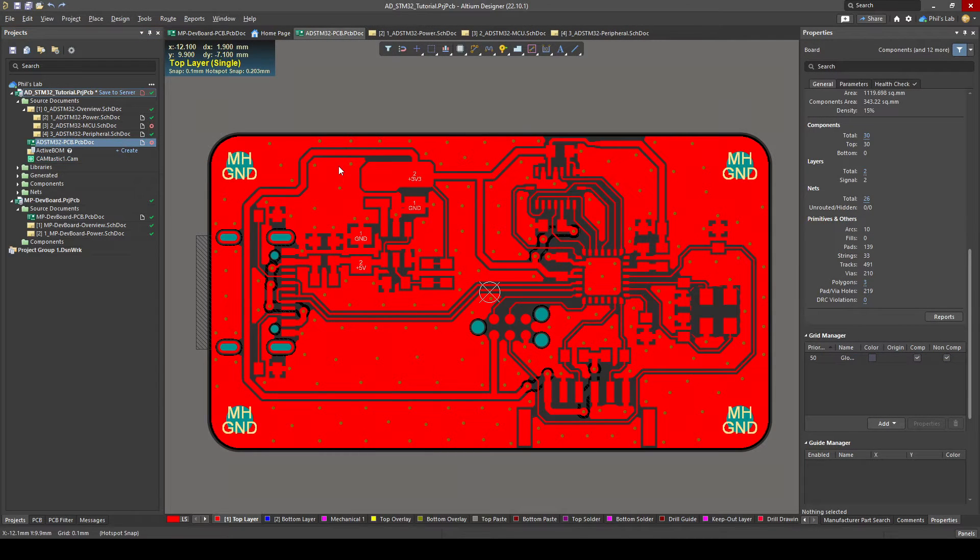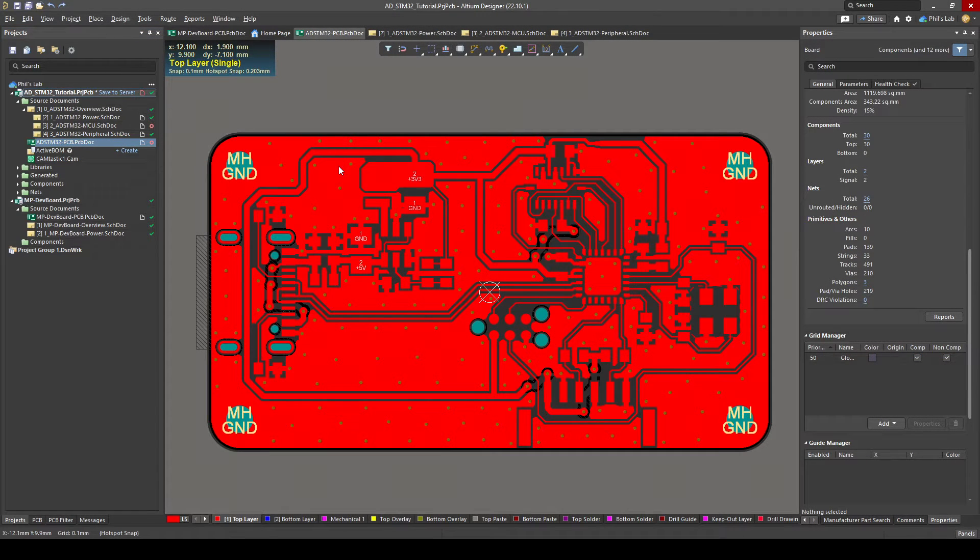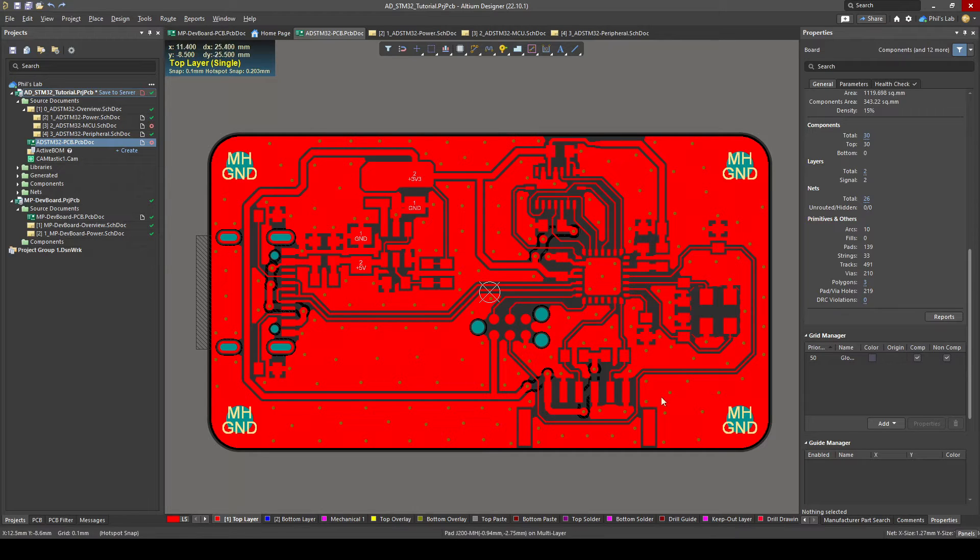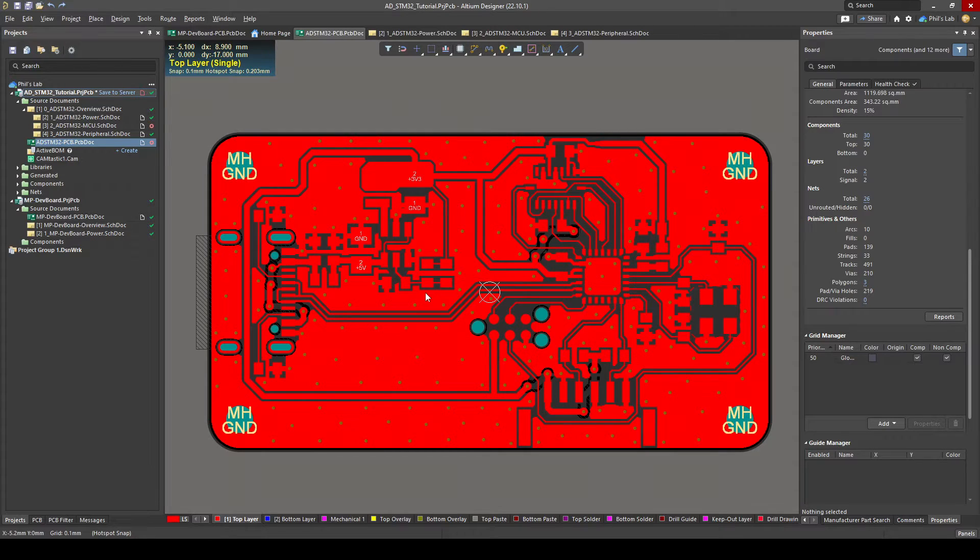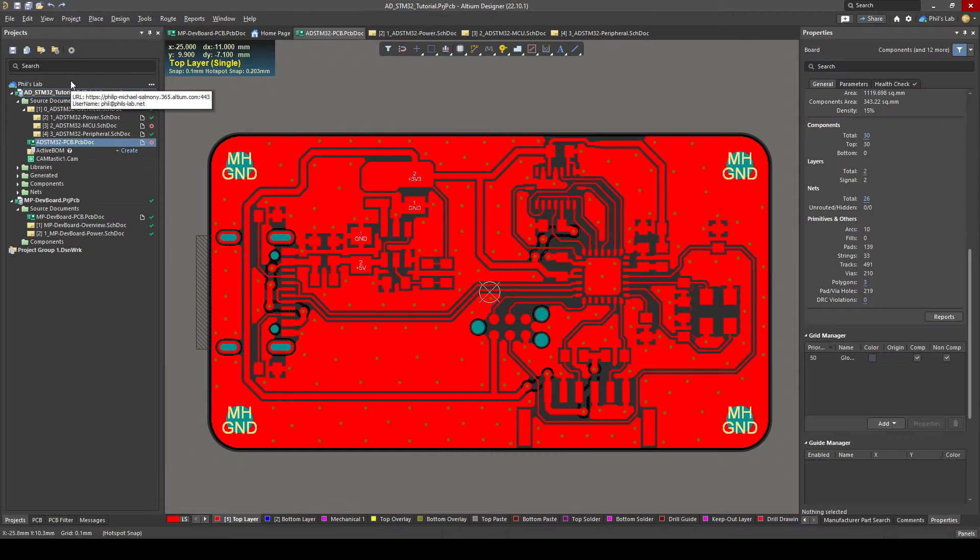For assembly we as a minimum need the pick and place files which is for computer placement x and y coordinates of where all of these components are on the board and we need a bill of materials which tells manufacturer part number, maybe a distributor link, some more information, maybe a footprint name and so on. Let's generate the pick and place file first.